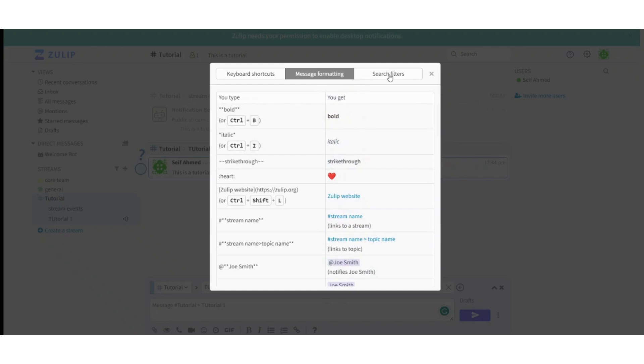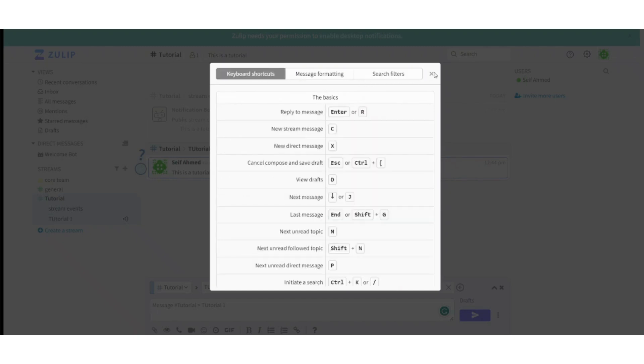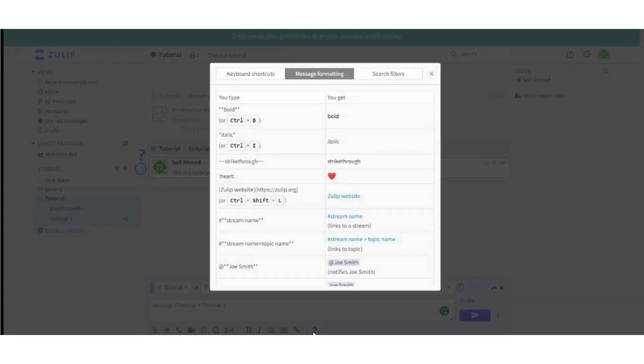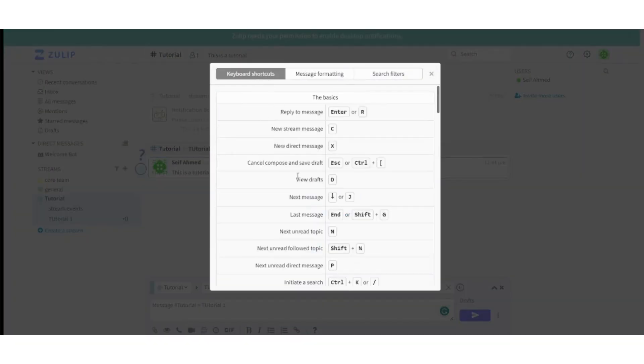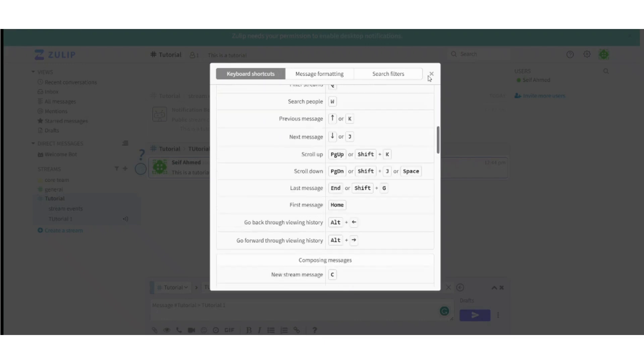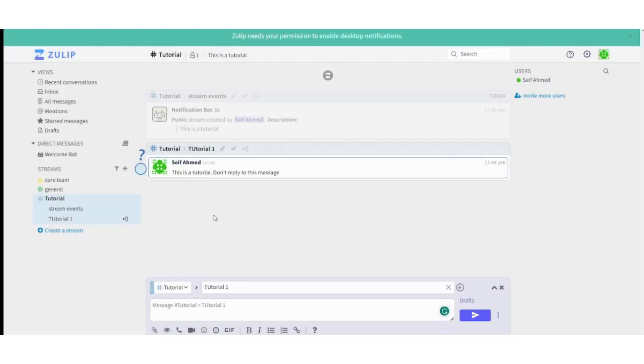You can also use search filters from here. So basically this will help you to write any type of message you want. Here you can also find keyboard shortcuts that may help you to easily manipulate the text chat or the text box in the streams.